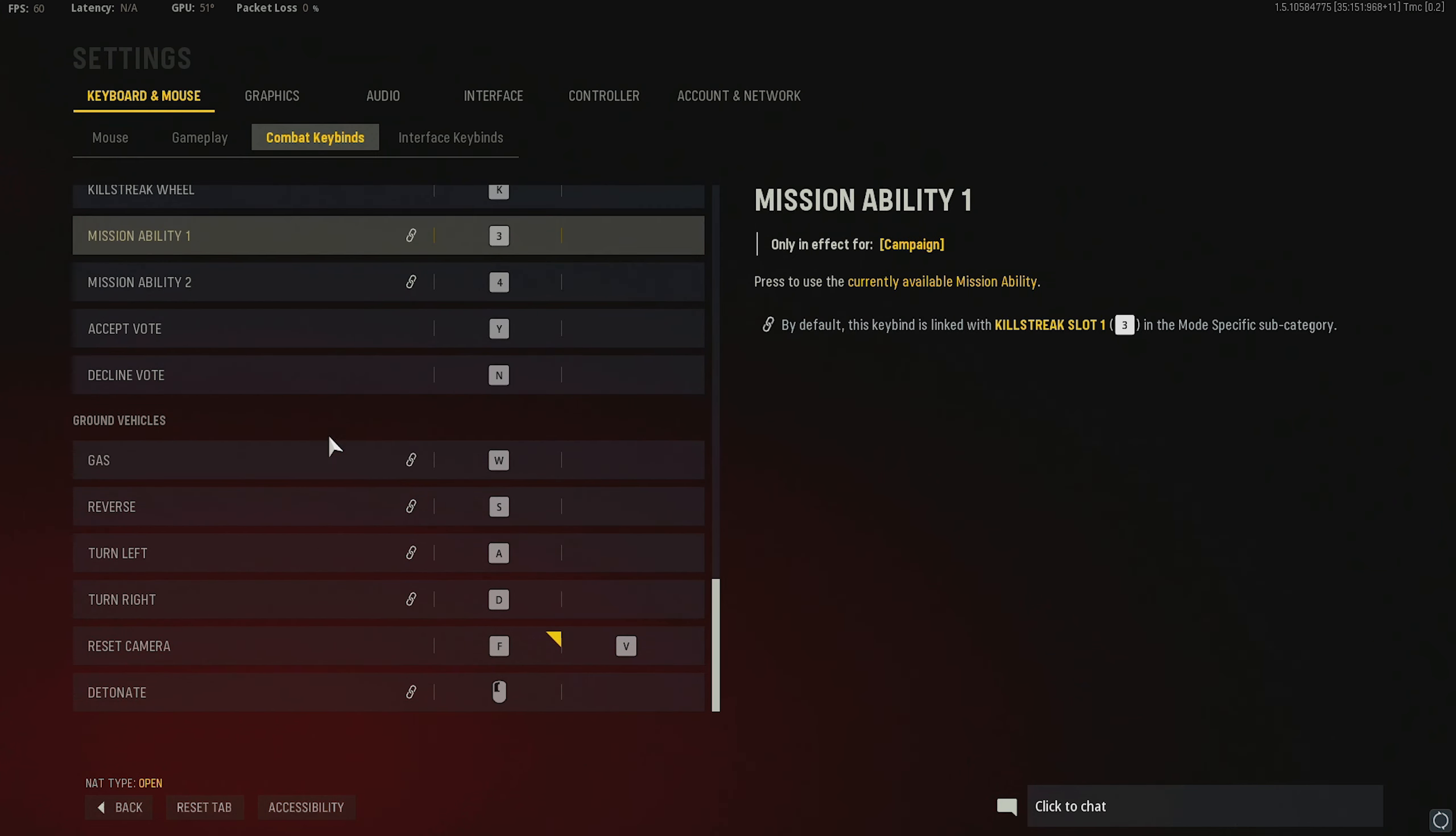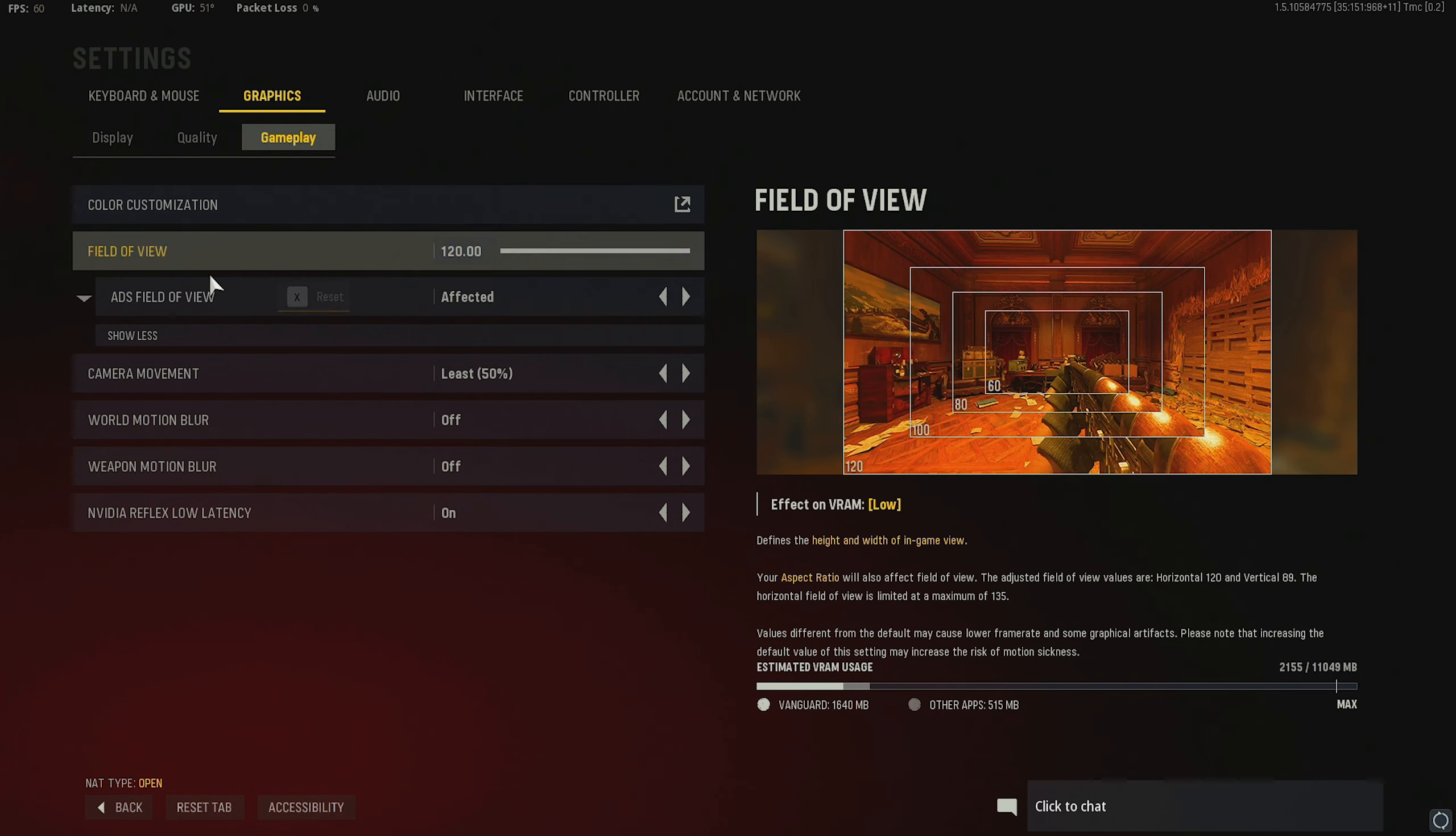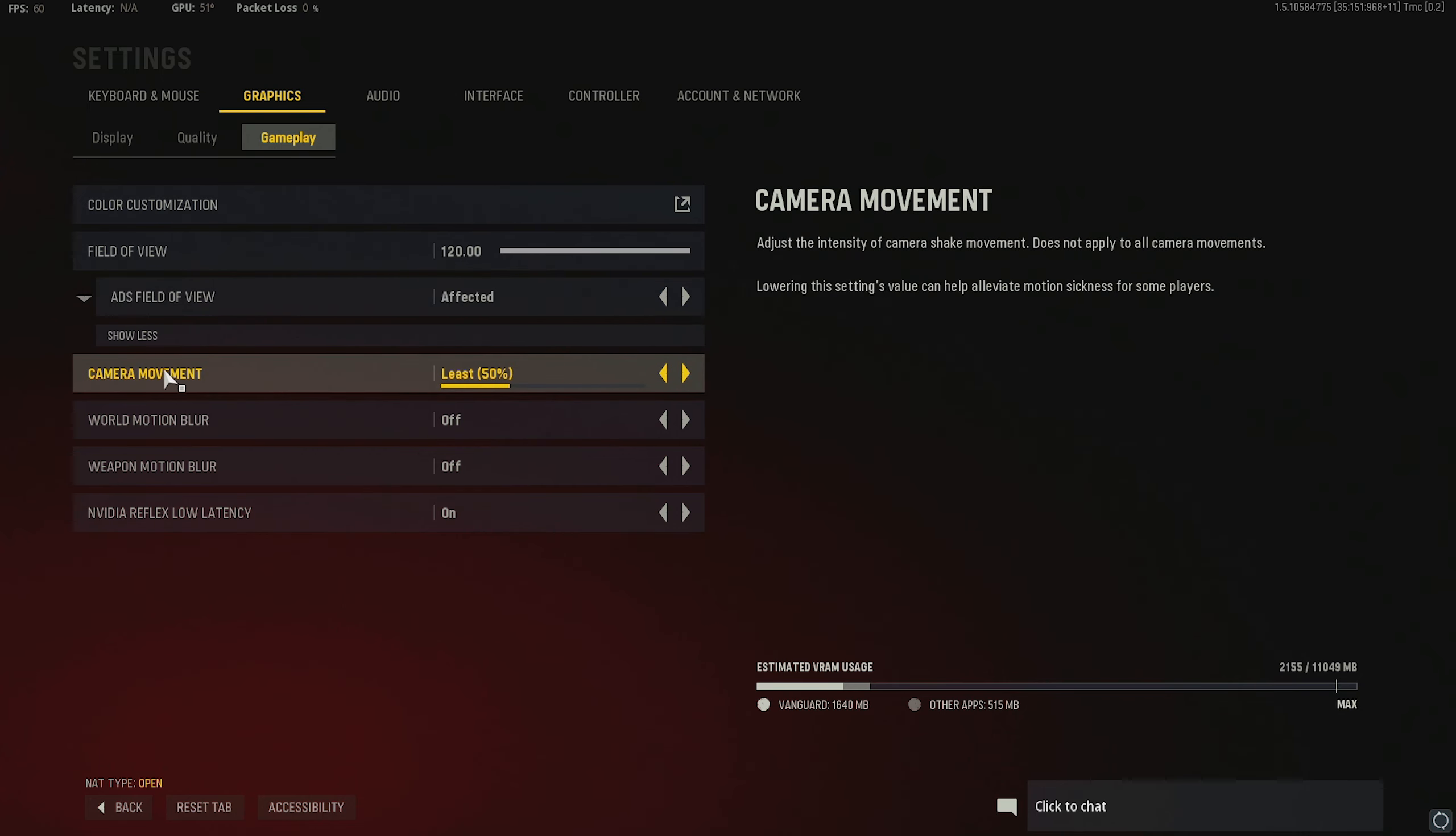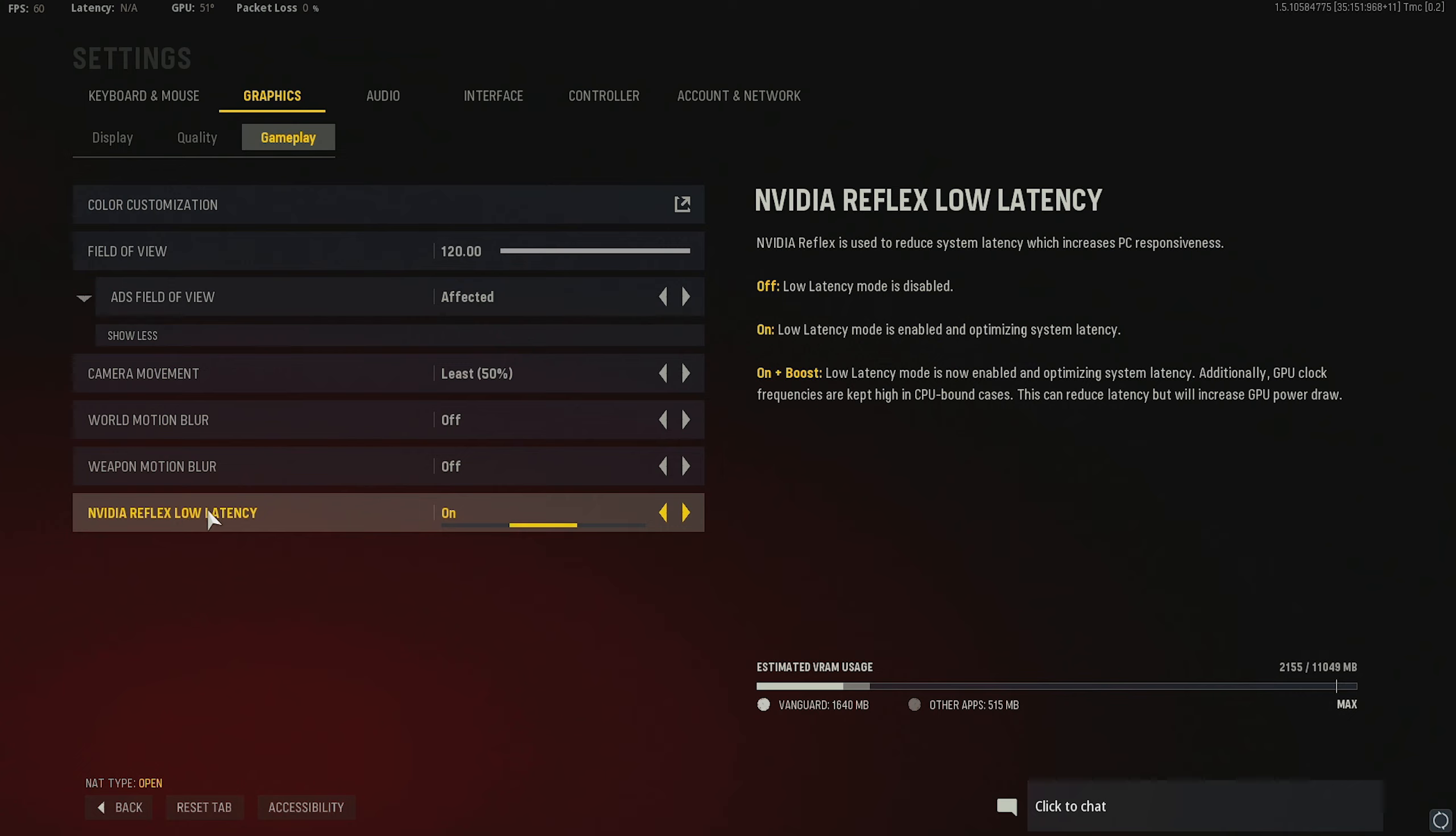Anything else that I need to point out here? I do not think so. I am going to quickly show you guys this though, the gameplay settings in my graphics, because I know a lot of you guys will be wondering, I do run one 20 FOV. I love max FOV. Have been on that ever since MW. ADS field of view is on affected. Definitely want that on affected. Camera movement as low as it can possibly get. We have that at 50 motion blur. Please turn that off. Weapon motion blur. Please turn that off. And NVIDIA reflex low latency. I have this turned on.